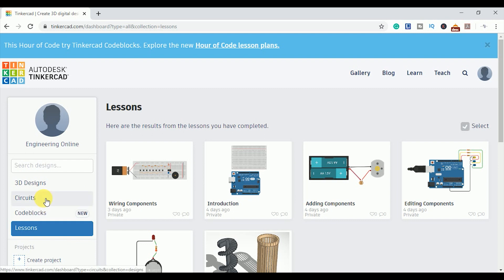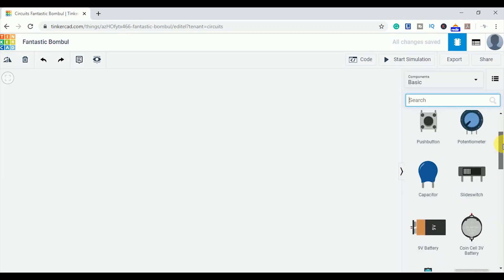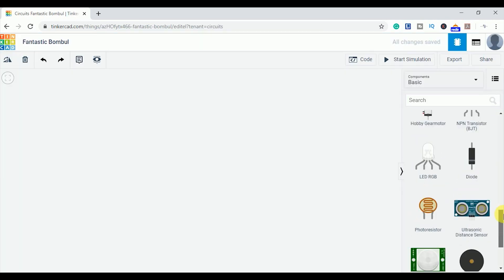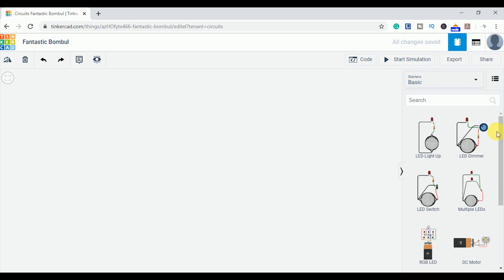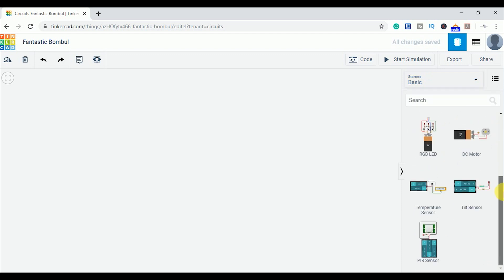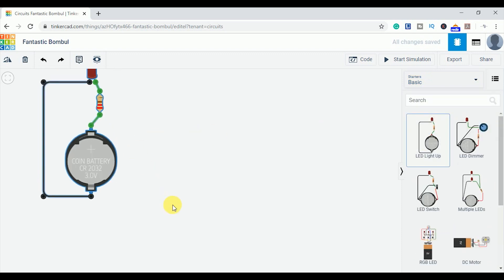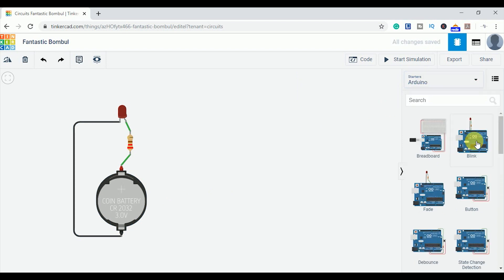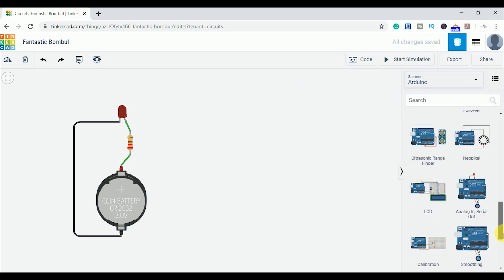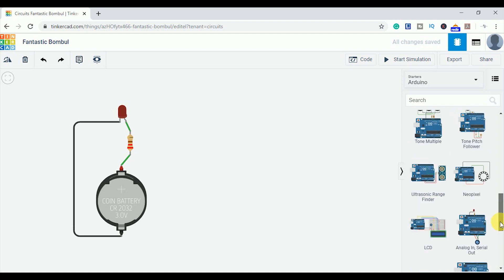There are various components available and you can easily develop your circuit. I hope that in the future, they will add some more components in the library. Other than the components, there are some starters which are really helpful. In these starters, circuit designing and coding is already done. All you have to do is simulate them.